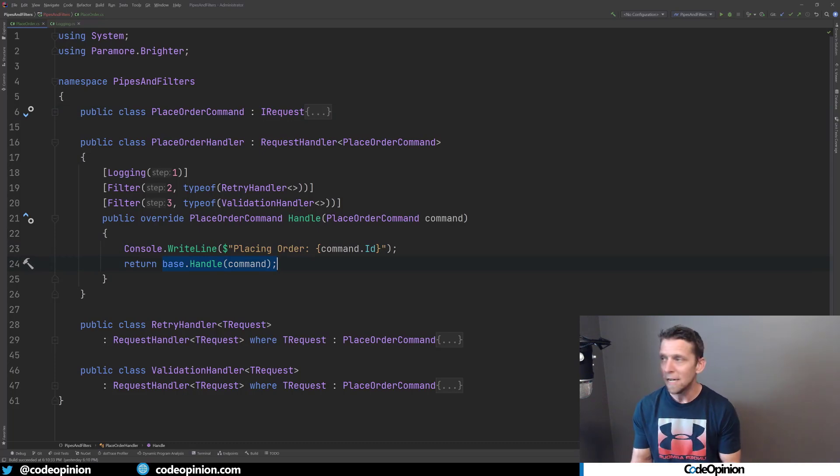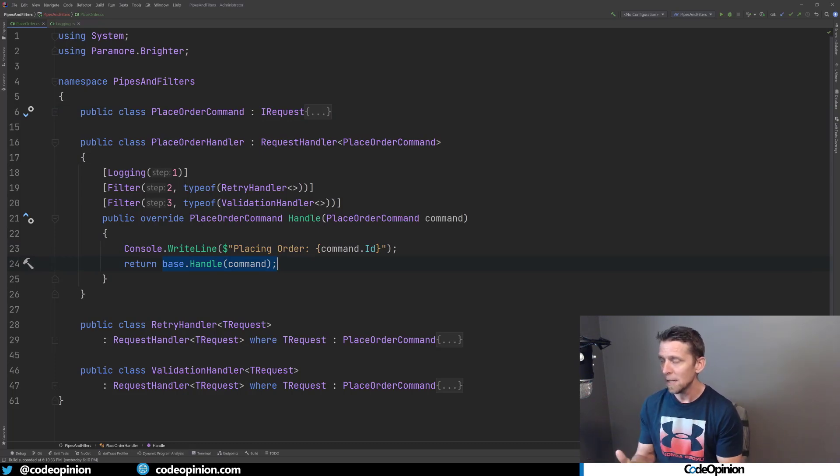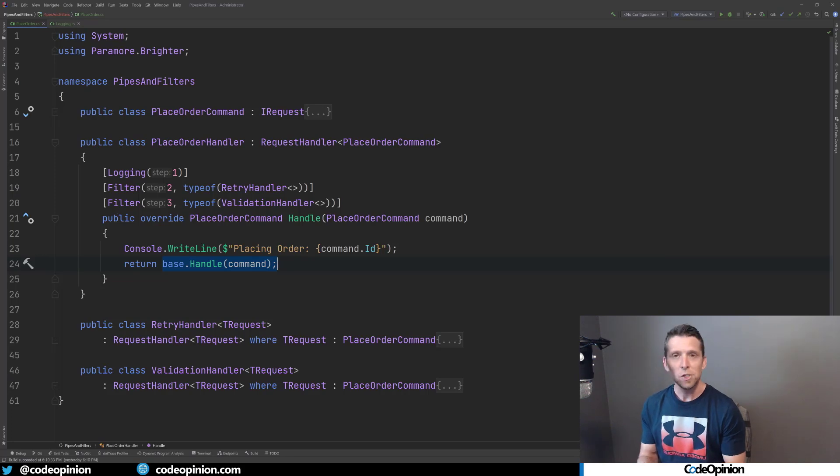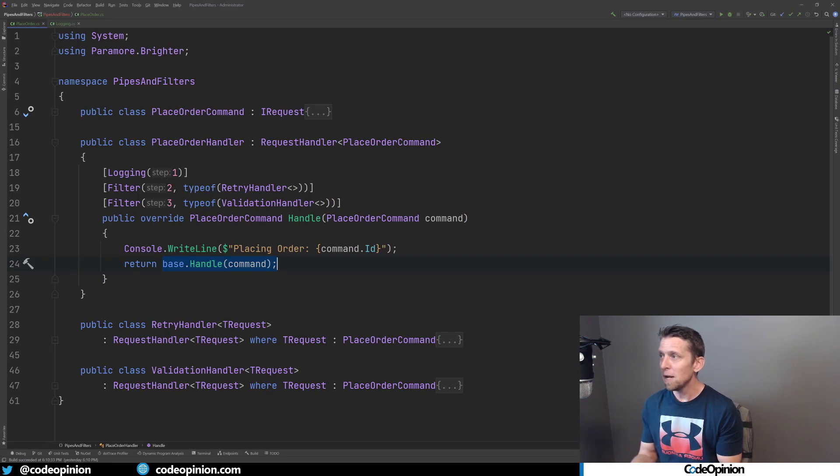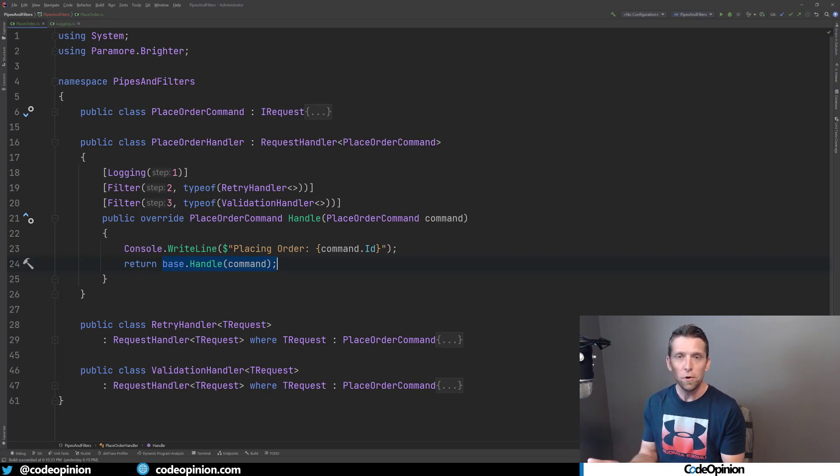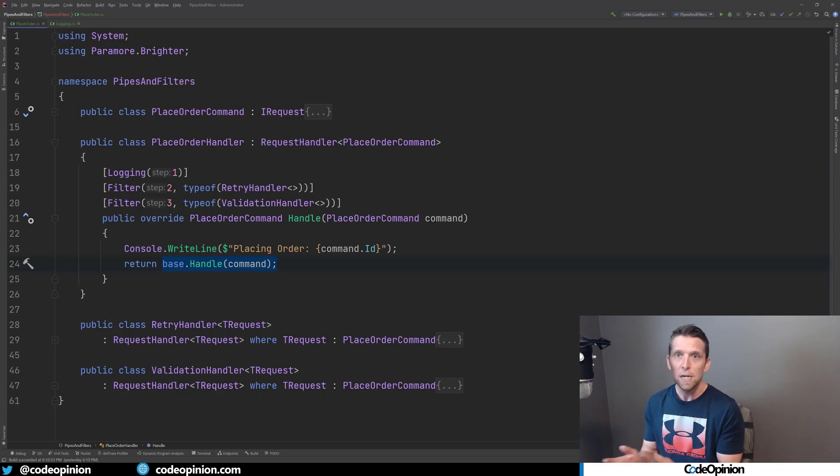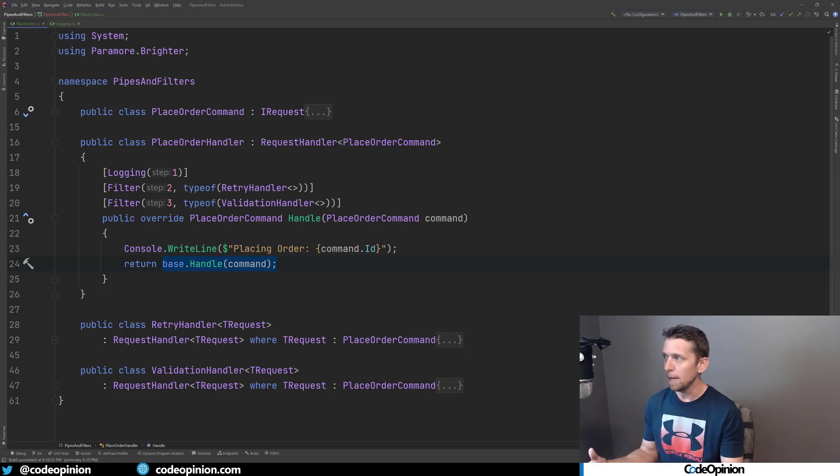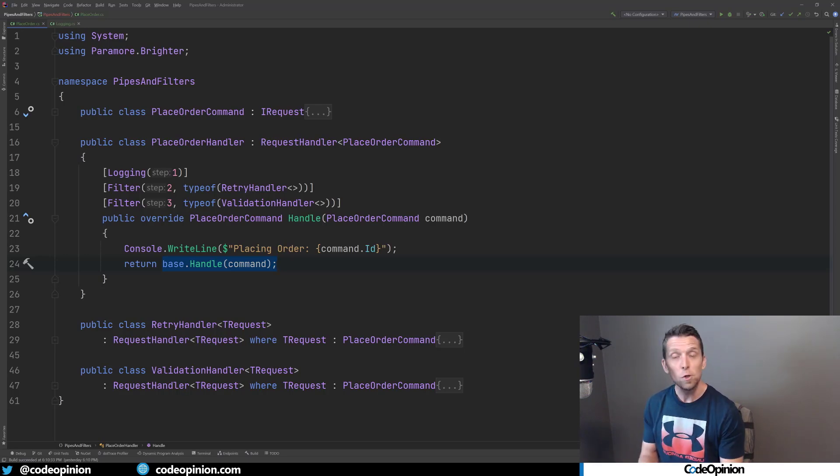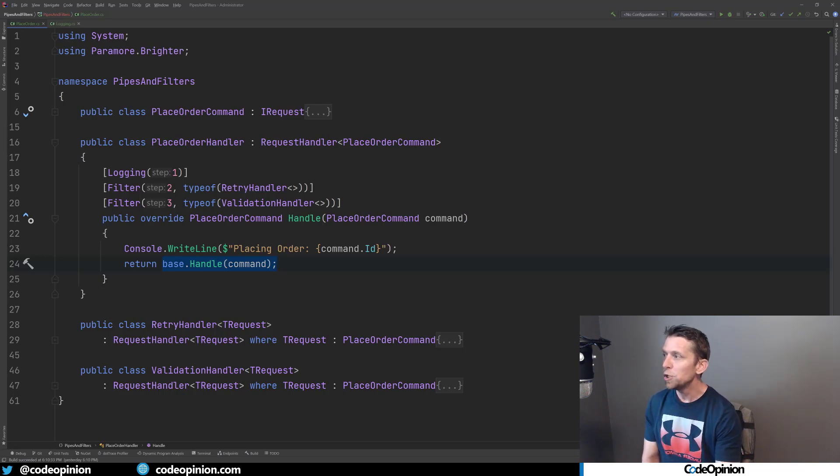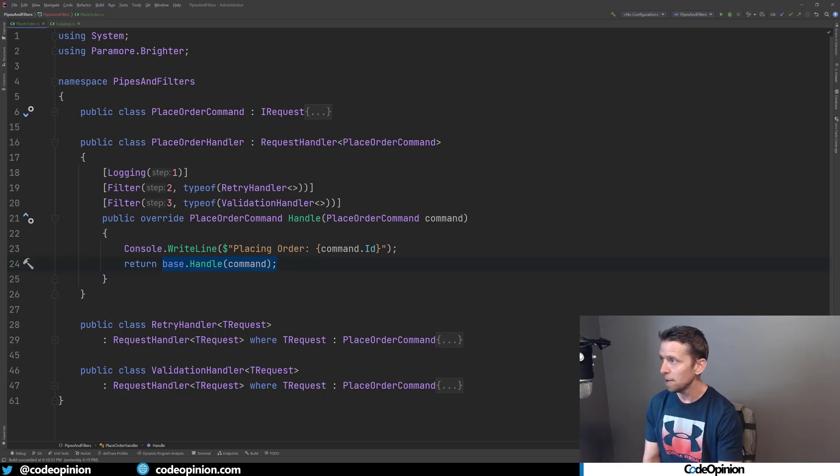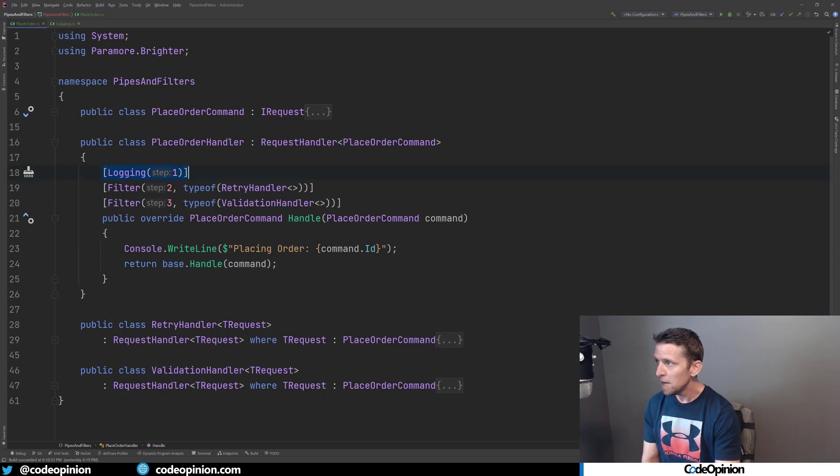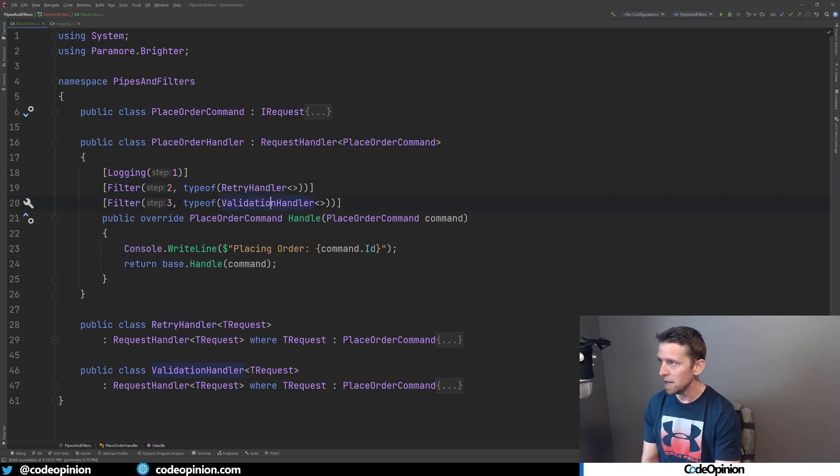And behind the scenes in that request handler base class, it's actually calling the next, like the next handler, which is the next filter. And this is because a request handler or a filter, it has the same interface. They're just request handlers. So that's what allows you to create this pipeline. And to create this pipeline, it looks similar to ASP.NET Core action filters where you're just defining what the actual filters are for the end result here for our request handler. So in this case, I have a logging filter, I have this retry handler, and I have a validation handler that I've defined.